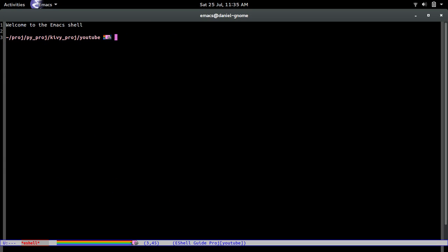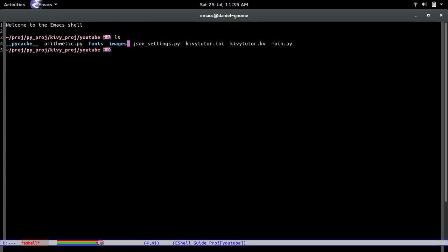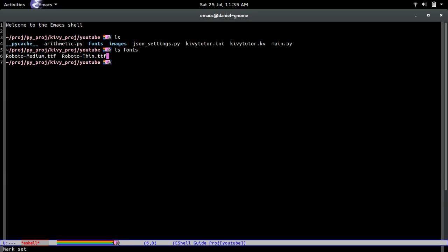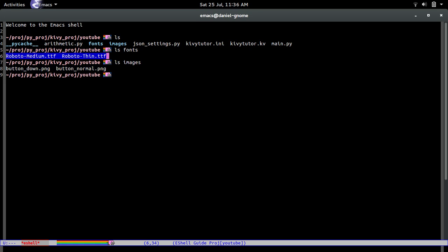First thing: I created two new directories — 'images' and 'fonts'. Inside fonts I put two Roboto fonts, and inside images I have two PNGs. I'll give a link in the description for how to get these fonts, and the images will be in the GitHub repo so you can just download them from there.